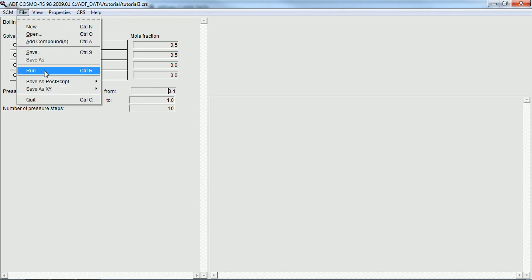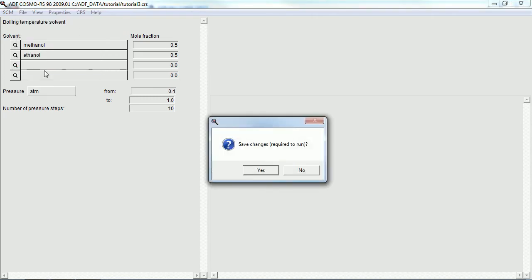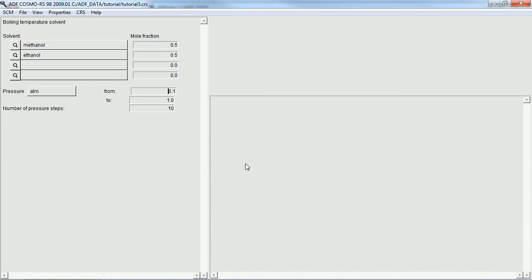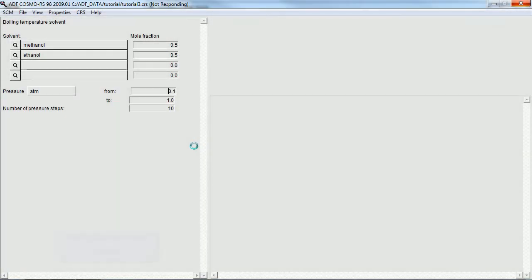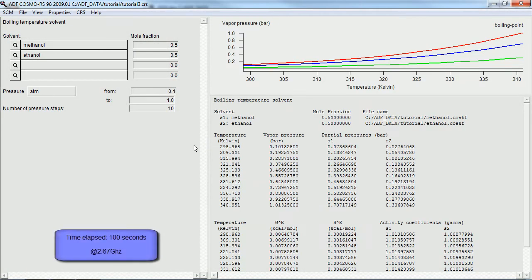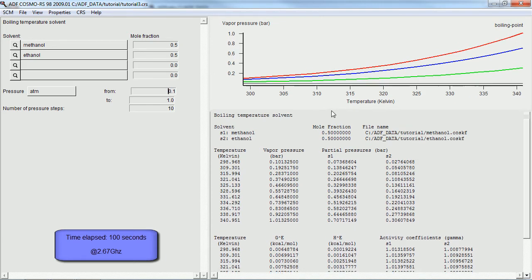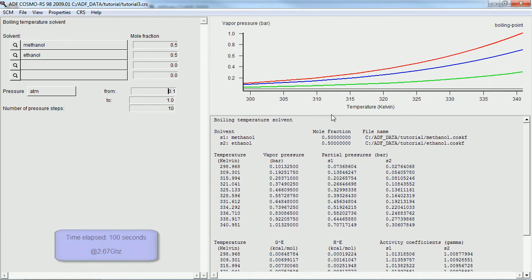And go ahead and run this one as well. This calculation takes a little bit longer, more complicated than the first one we ran. So we'll step away for a few seconds here, about a minute and a half. And once it's done, the results are shown on the right.